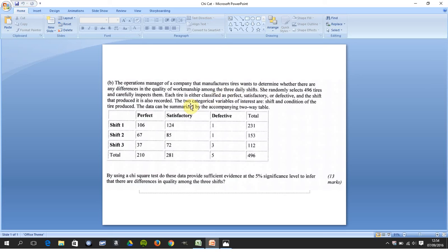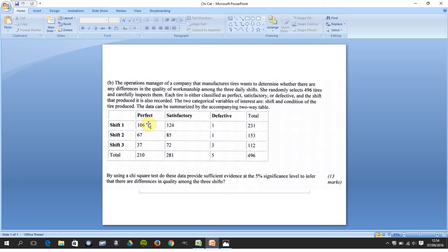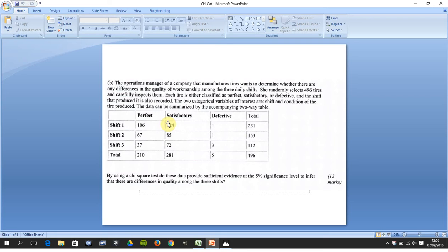So the production manager was wondering, did the different shifts produce different types of products? She selected 496 tires, randomly selected them, and categorized them as Perfect, Sales Factory, and Defective. We're wondering is there any sort of link between Perfect, Sales Factory, and Defective and Shift 1, Shift 2, Shift 3.